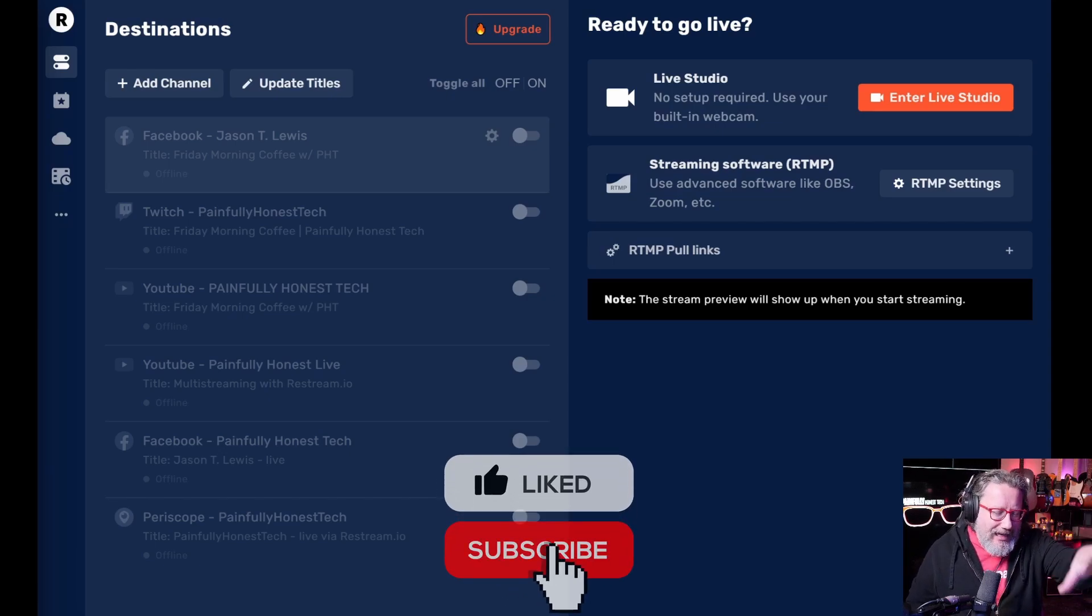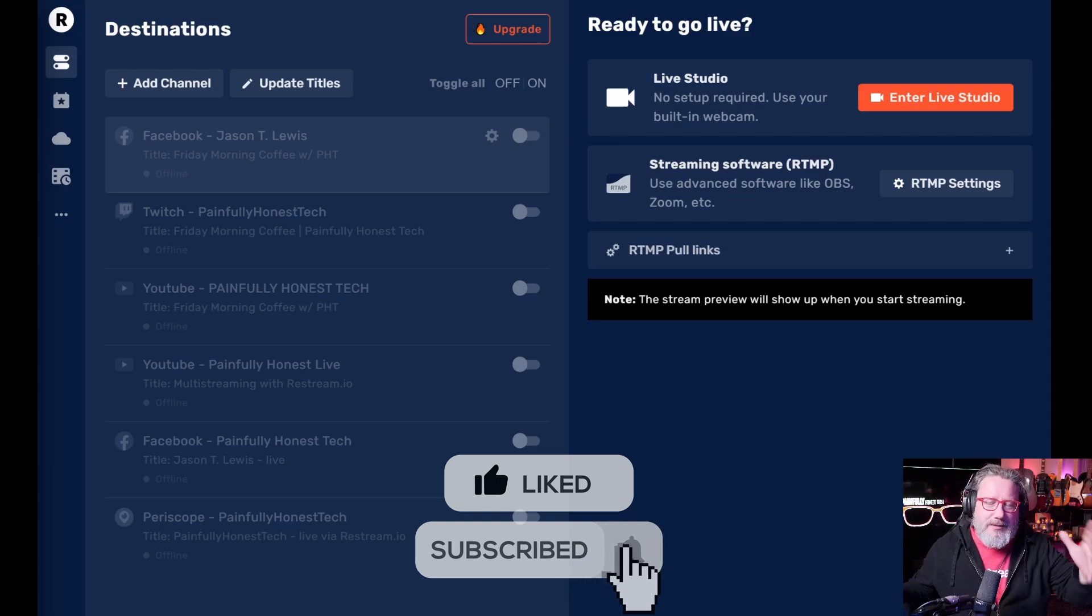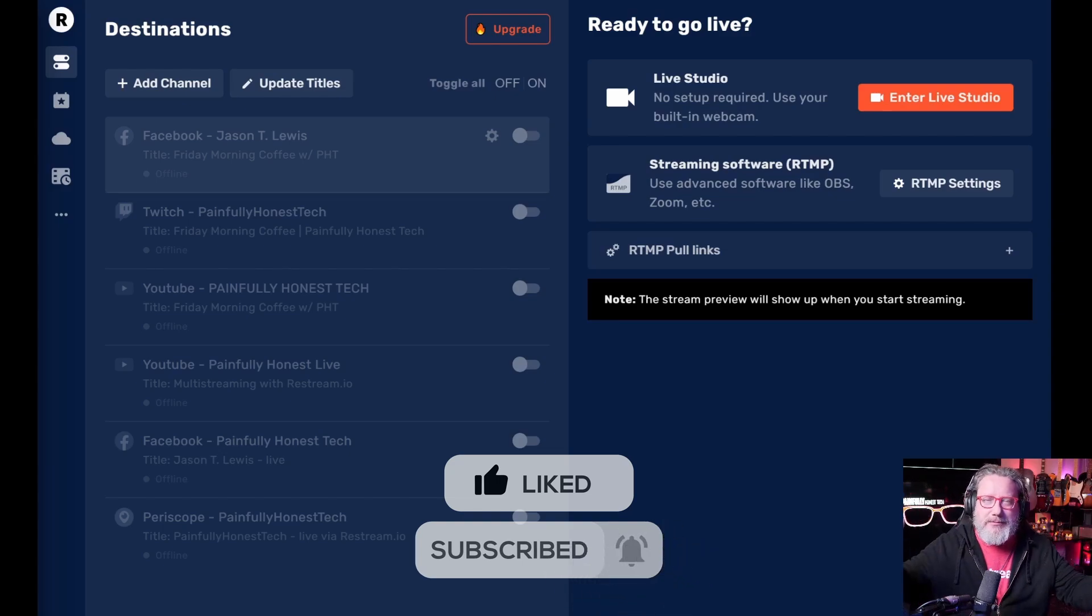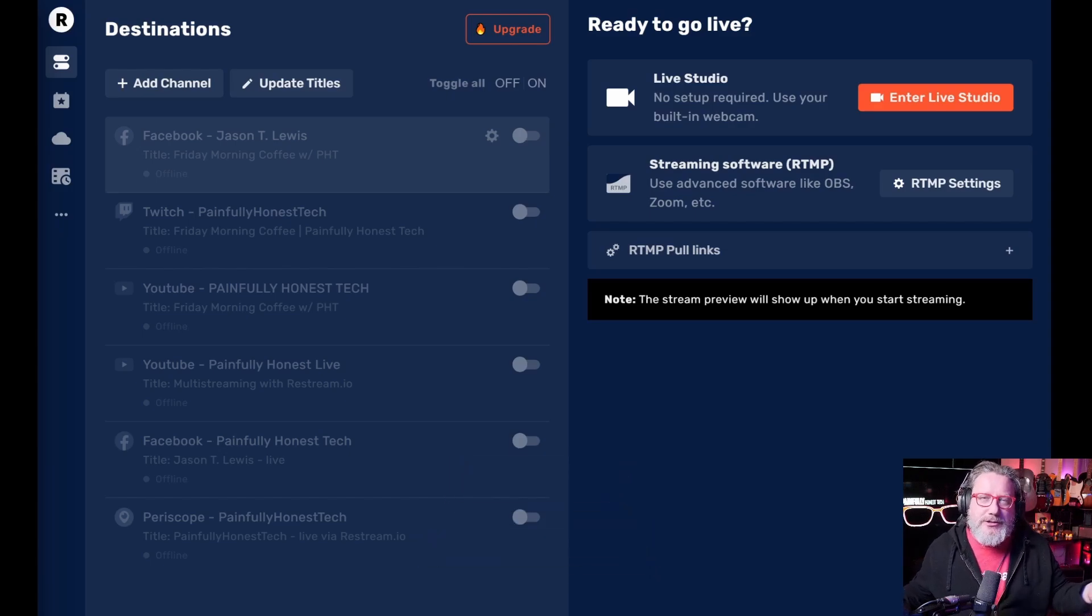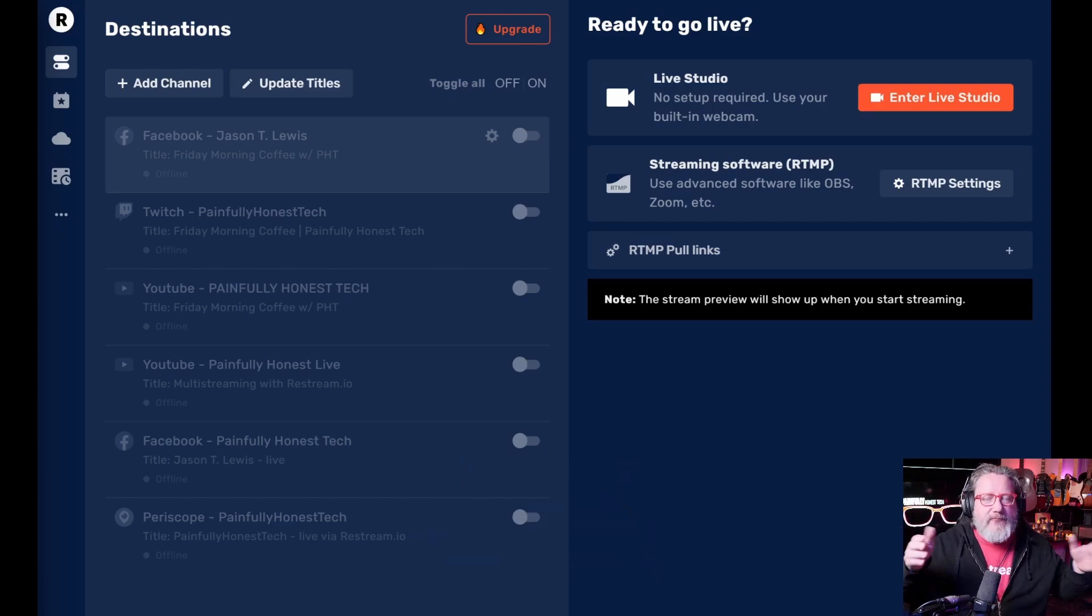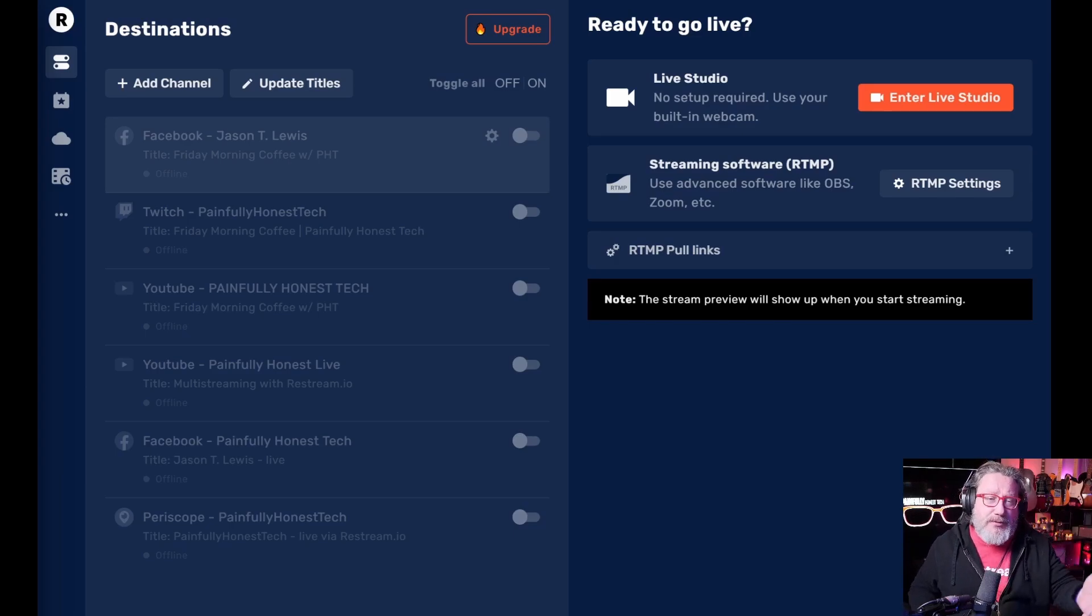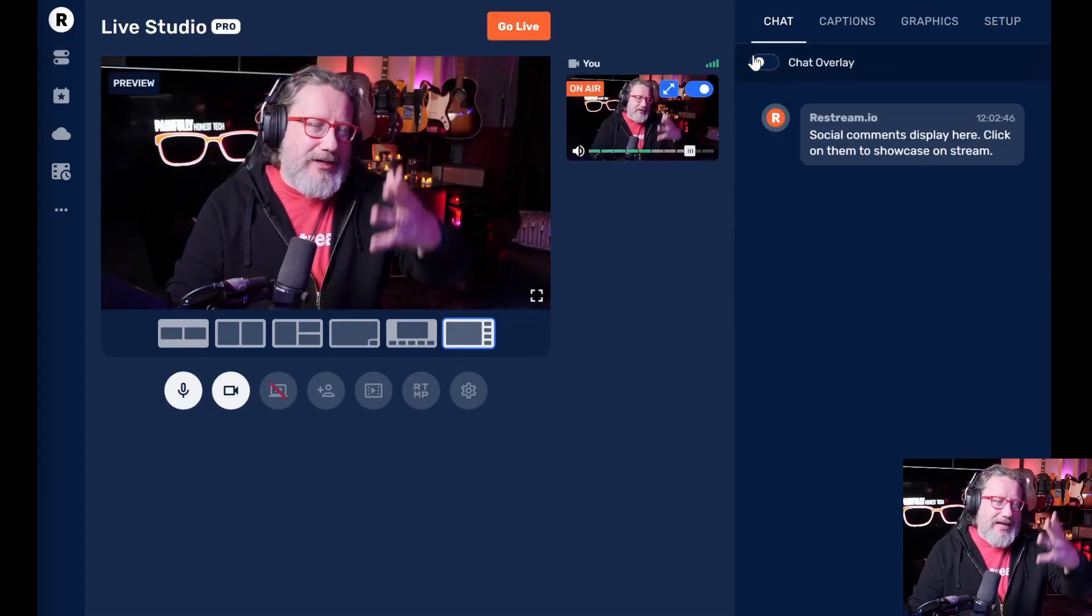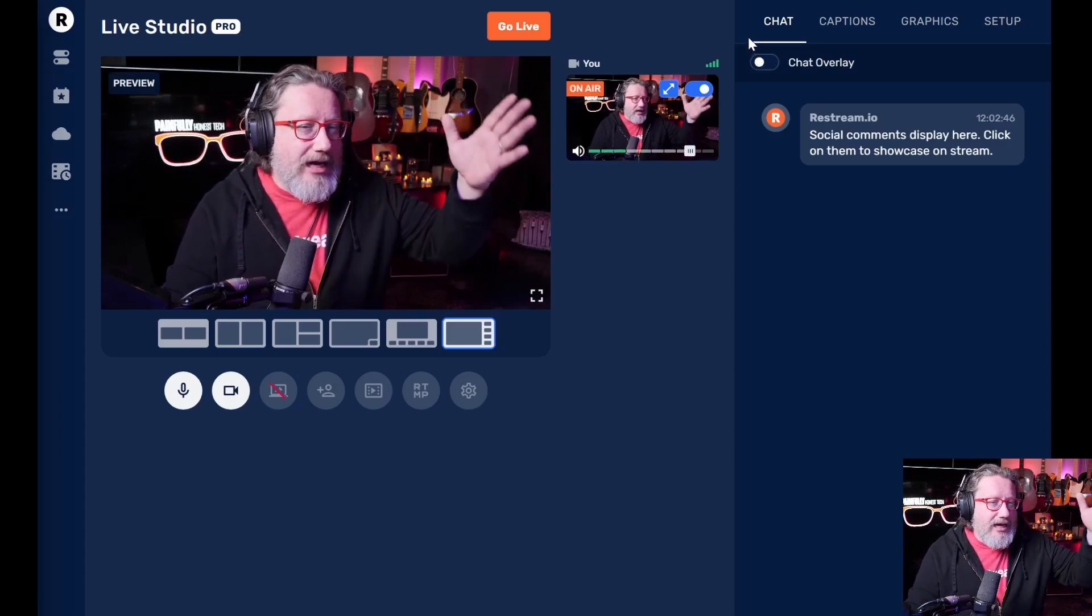When I first got into Restream, the big thing about Restream was you could point your OBS or something like that, whatever you were using, to stream to Restream first, and then Restream would send everything out. But now they have this web-based platform instead of just having to use OBS, which is complicated, et cetera, et cetera.